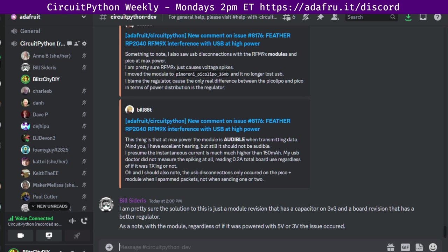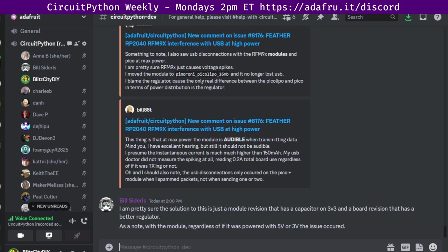Fourth part is status updates. Status updates is an opportunity to report on what we've been up to. Take a couple of minutes and talk about what you've been doing in the last week since the last meeting and what you'll be up to over the next week. And the fifth part is in the weeds. In the weeds is an opportunity for more long-form discussions. And that covers how the meeting will go.